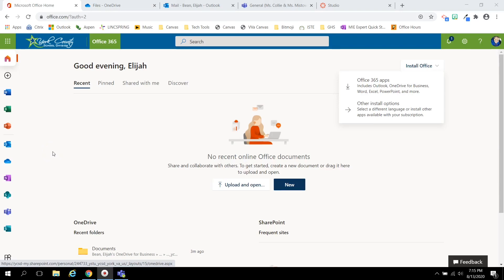Office 365 is also where you can access Microsoft Teams, the video conferencing tool we will use this school year. Microsoft Teams will be embedded within Canvas, the learning management system.